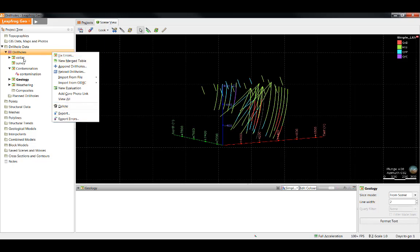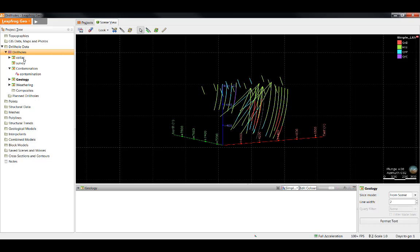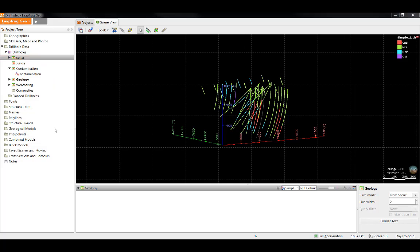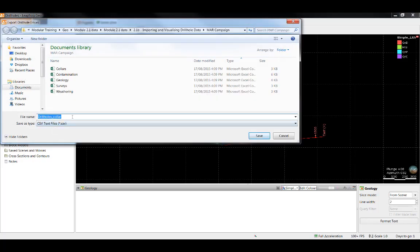To export from a single table, simply right click that table and again select Export Errors. This will export a single CSV file containing the errors for that table.